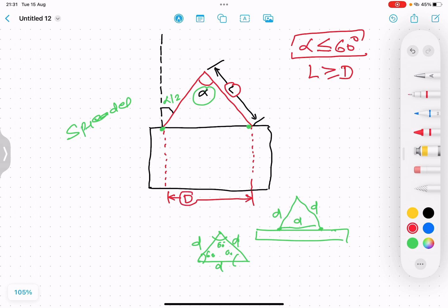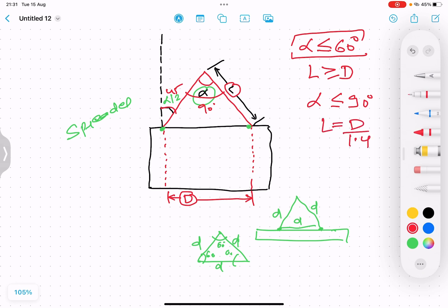The second condition: when the included angle alpha is less than or equal to 90 degrees — for example, if the half-angle is 45 degrees then alpha equals 90 degrees — then the sling length l equals d divided by 1.4. So l = d / 1.4.